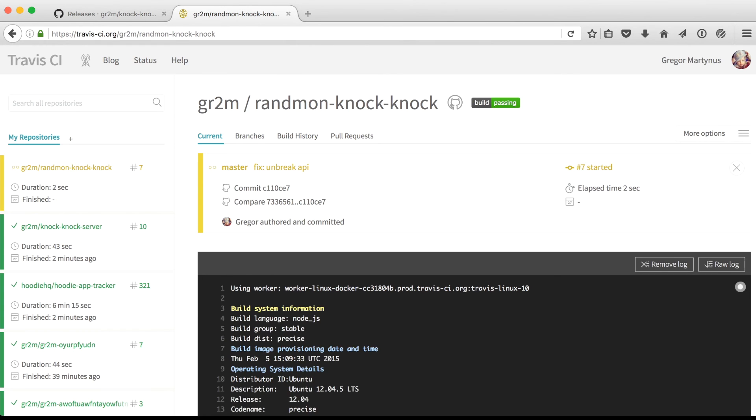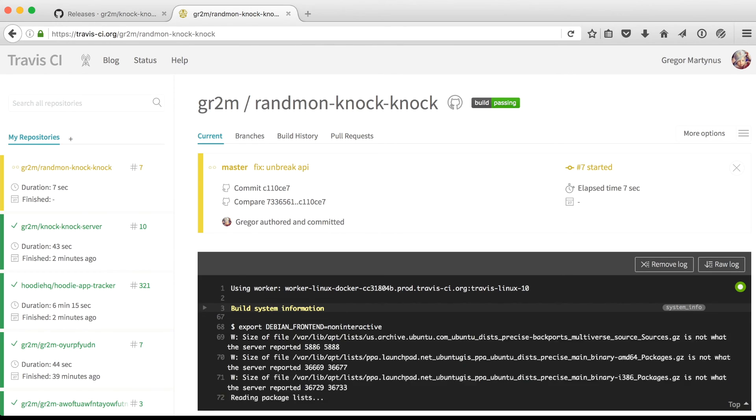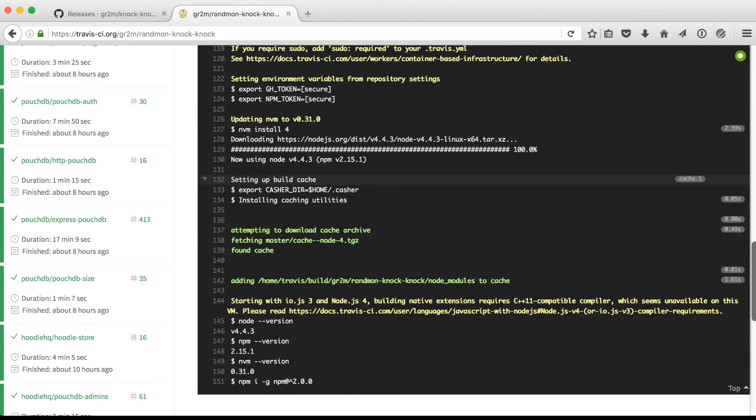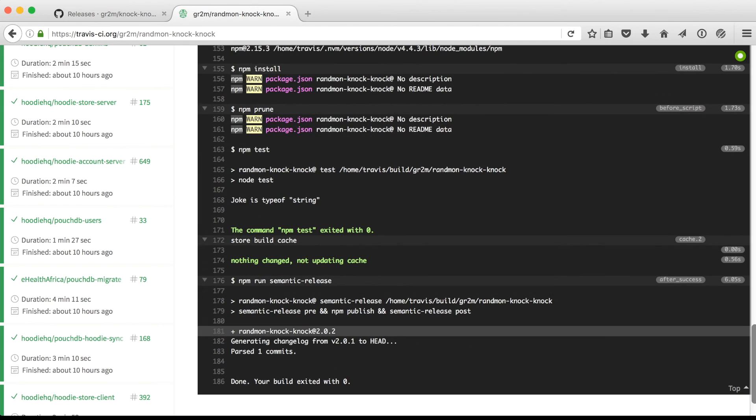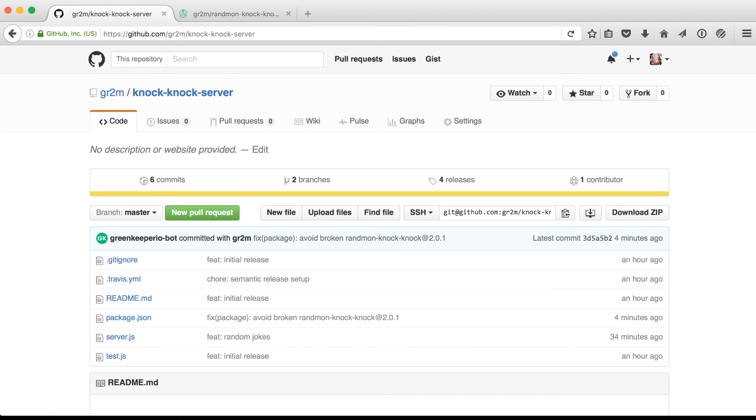After making sure that our users are not affected by the broken version of random knock-knock, we have sent a pull request and fixed the issue. And there is a fix commit which will trigger another build and release version 2.0.2.